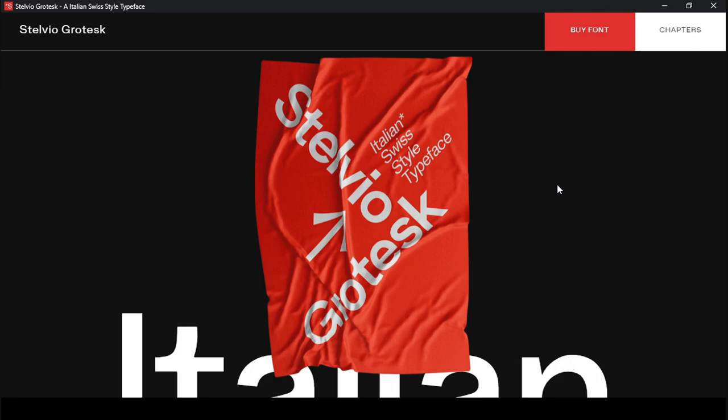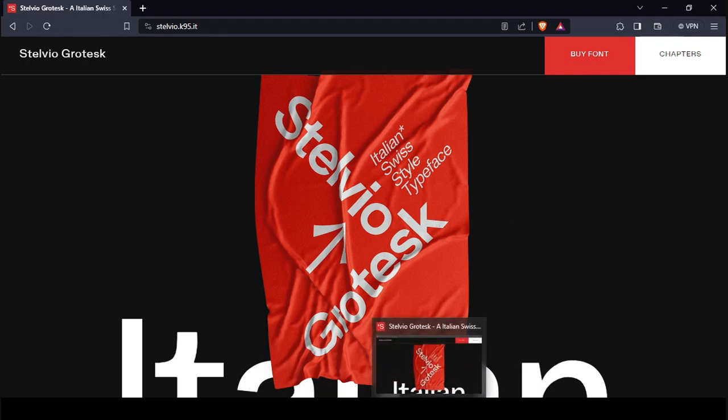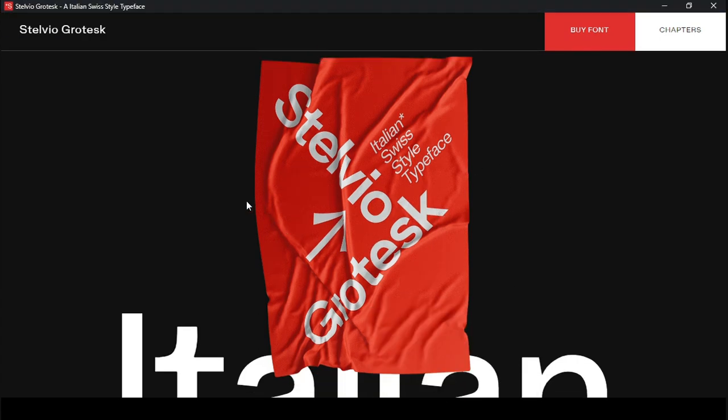So we have a microsite here for Stelvio Grotesque, an Italian-Swiss-style typeface. I hope I'm pronouncing that right, but anyway, this website is also still available online. Here it is in my web browser, and I will be coming back to this at the end, so be sure to stick around for that. But it was archived anyway on Flashpoint, which was a good idea.